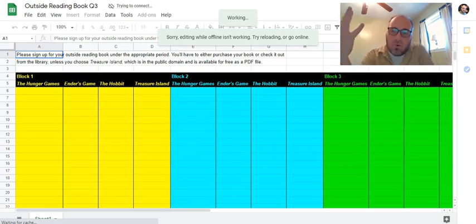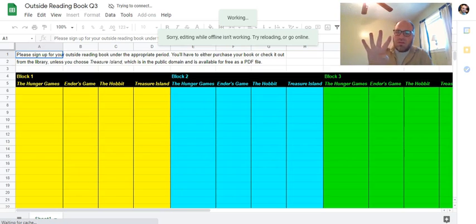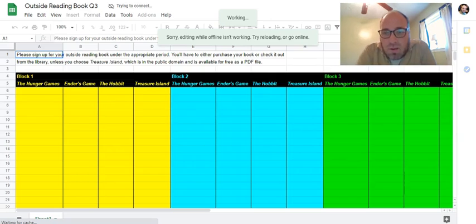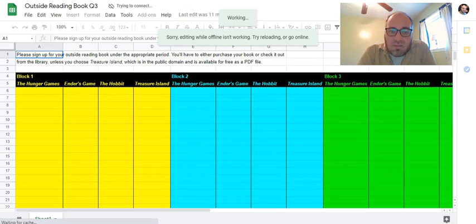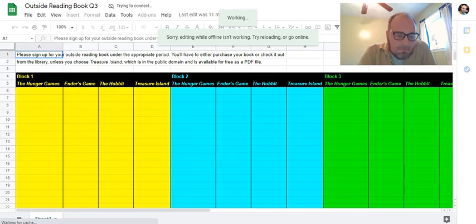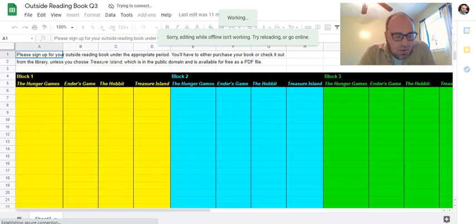I've got four book options for you to choose from and I want to go over those today. I'm going to assign these books to you. You'll read them this quarter as we go through, but I'm not going to assess the book itself until the first week of the fourth quarter.